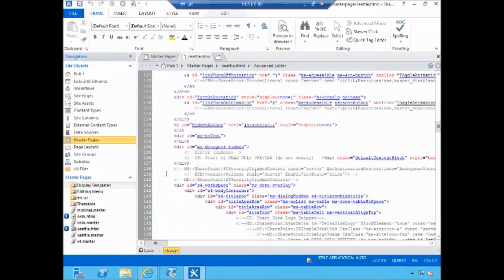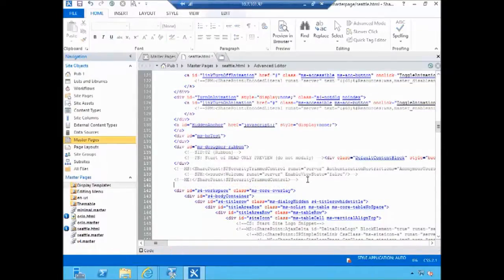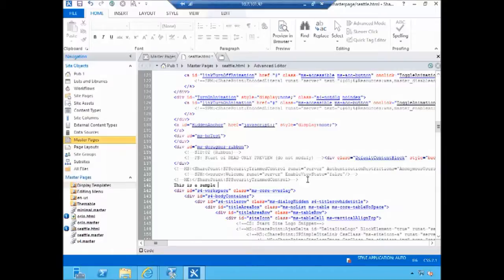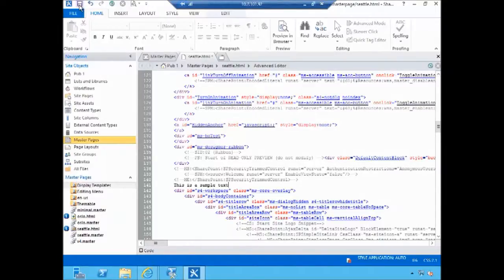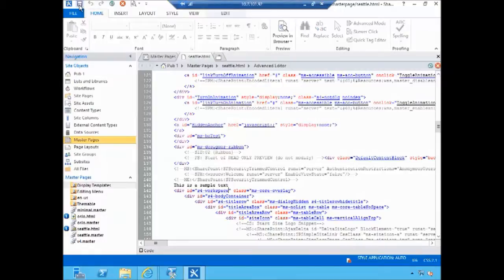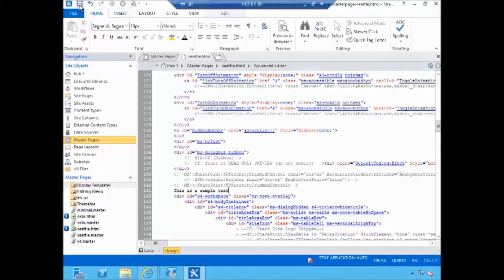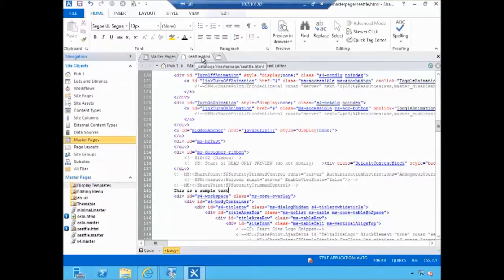I'm going to scroll a bit to the bottom here and type basically some sort of text that will help me identify that my change has been applied. This is a sample text and I'm going to save this master page. And obviously in your scenario you would probably create custom, you know, you would link custom CSS, add your own markup, and any sort of customizations like that. For our demo this is probably sufficient.